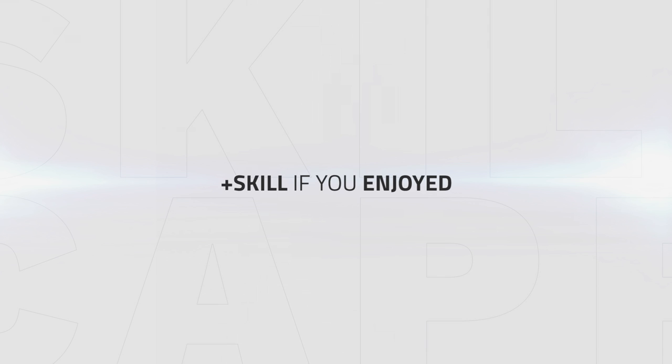That just about wraps up this frost mage arena play style guide. Thanks for watching and be sure to like, subscribe, and leave a comment if you enjoyed.